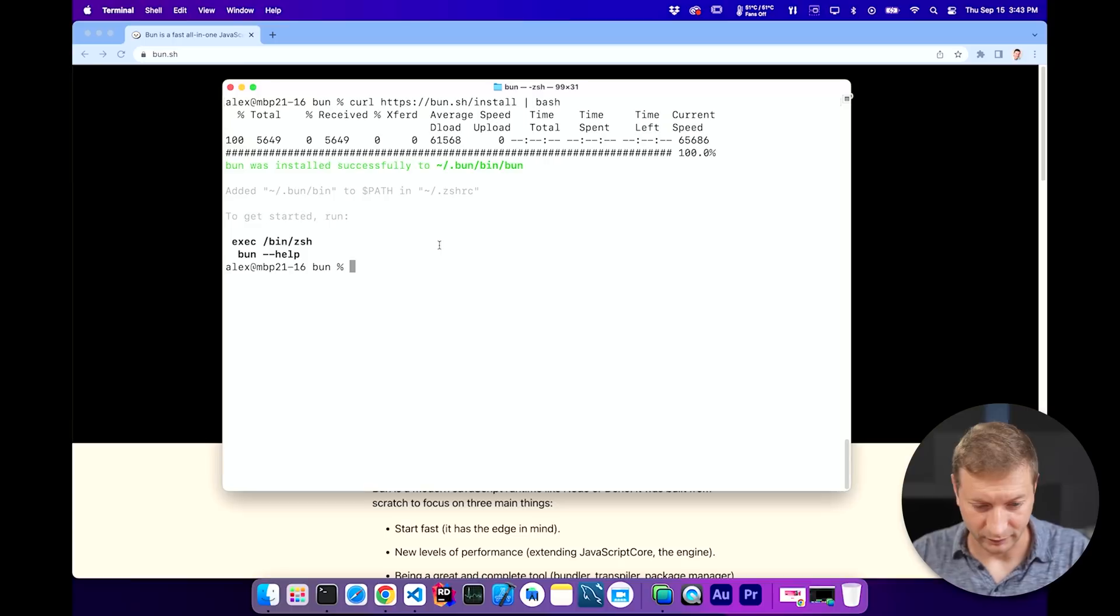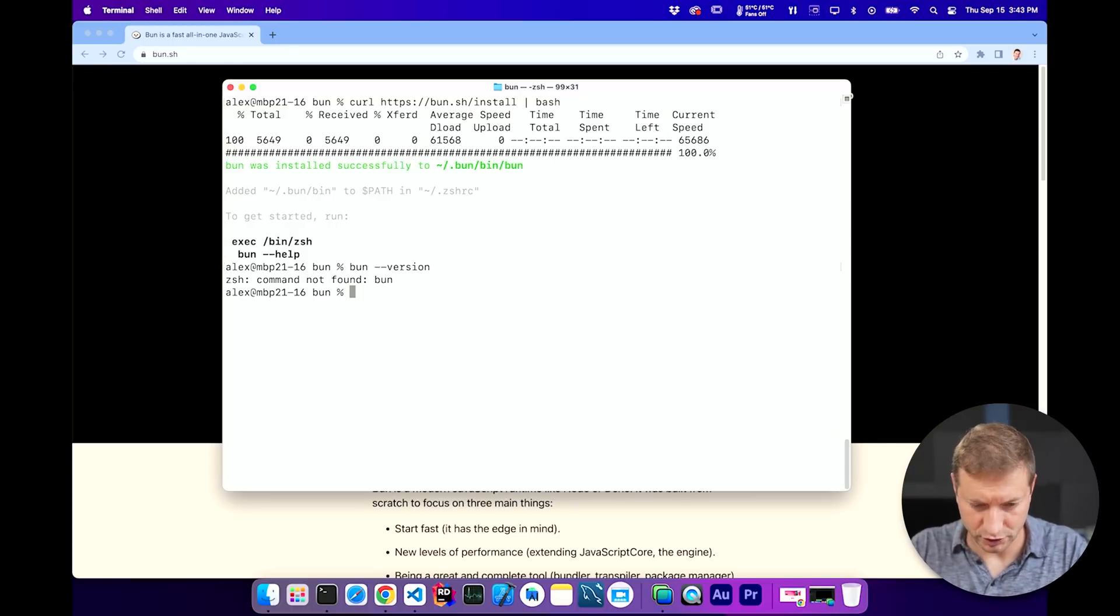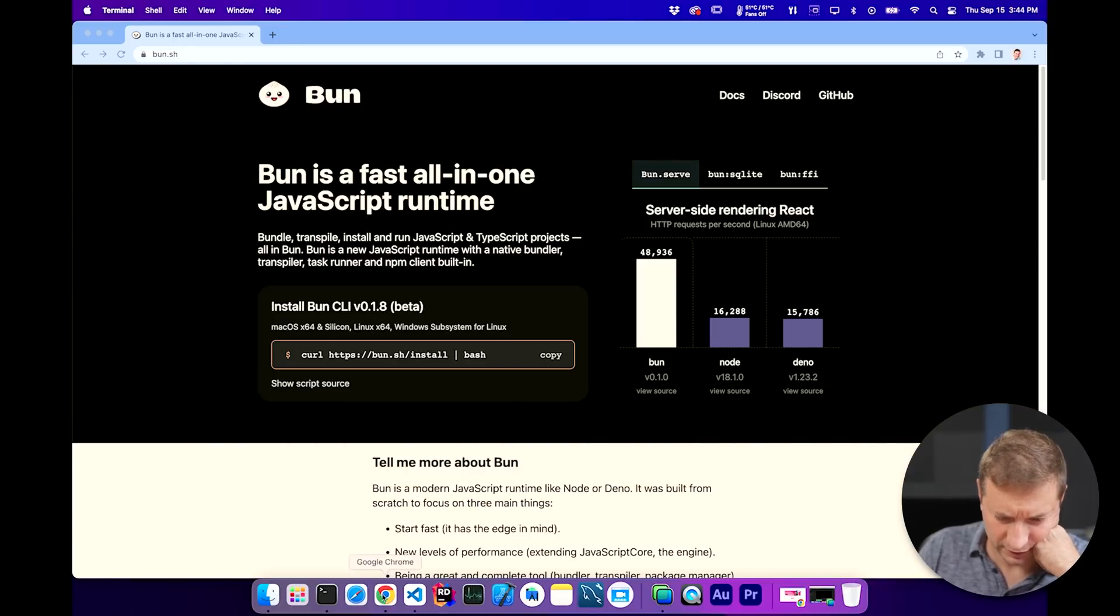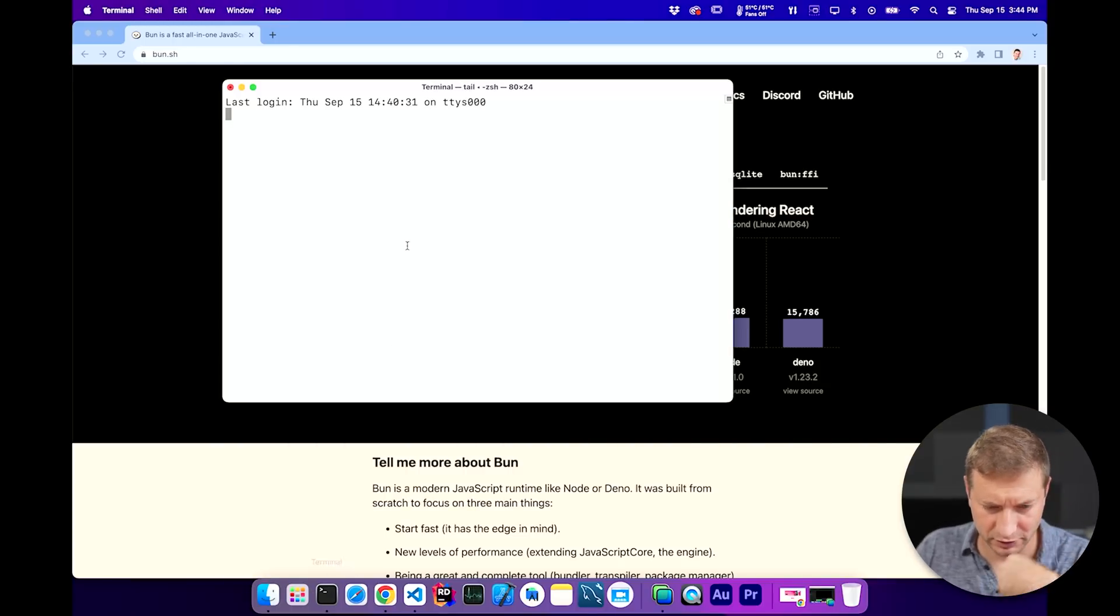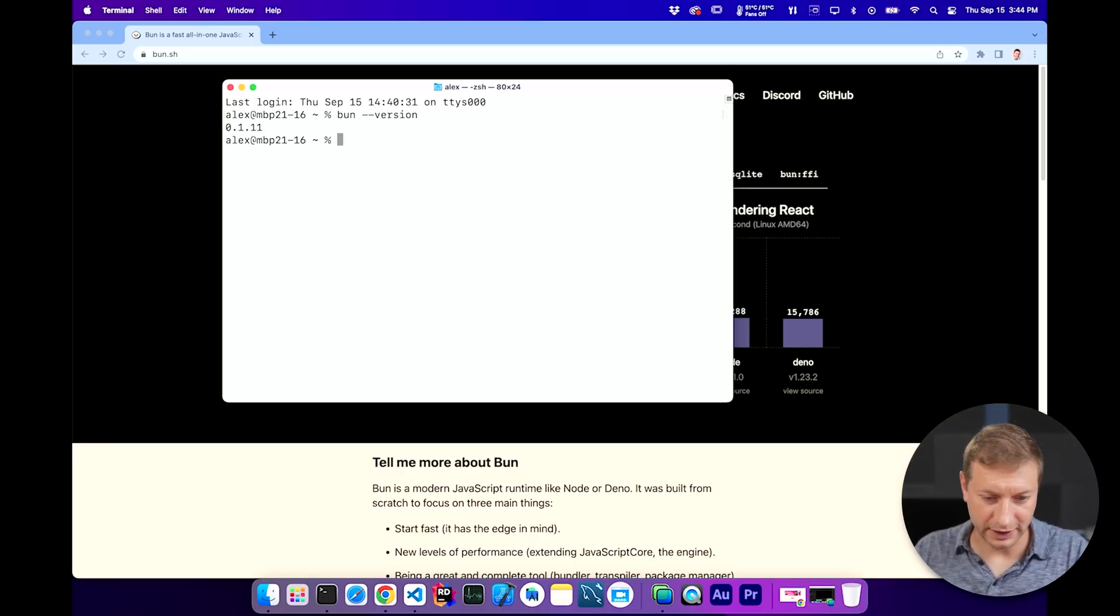I really hate saying zshrc. I really wish there was a quicker way to say that. I don't think mine worked so well. Anyway, what do I do now? Bun dash dash version. Bun not found. I need to restart my terminal. Bun dash dash version. Here we go. Dot one dot eleven.